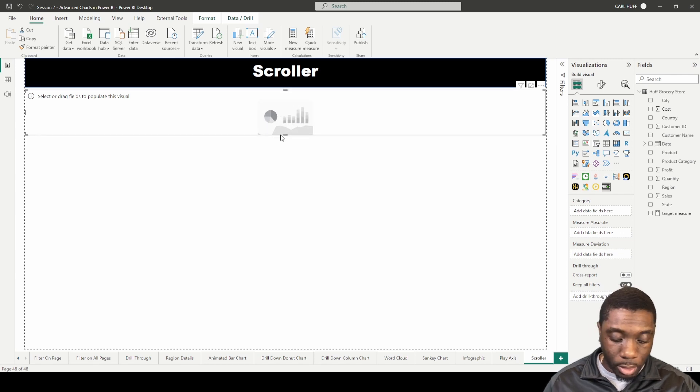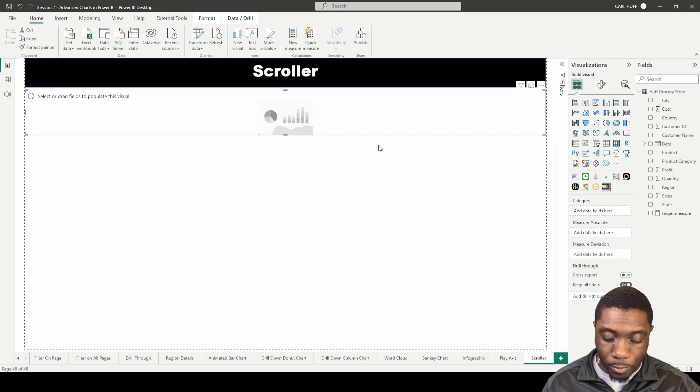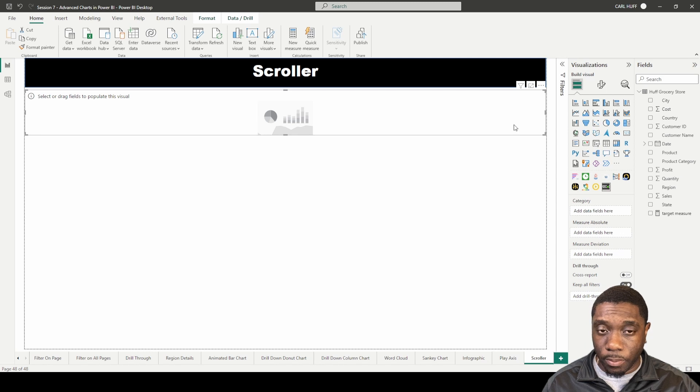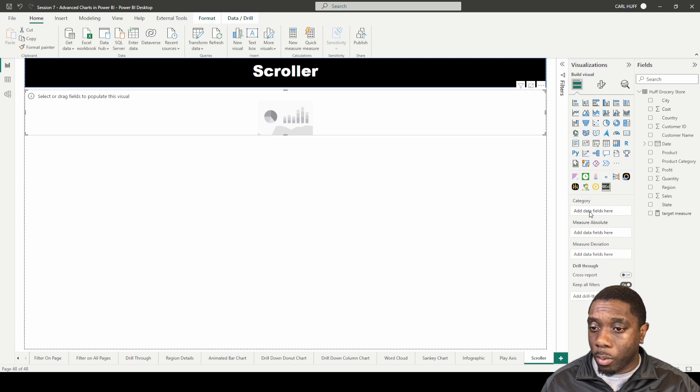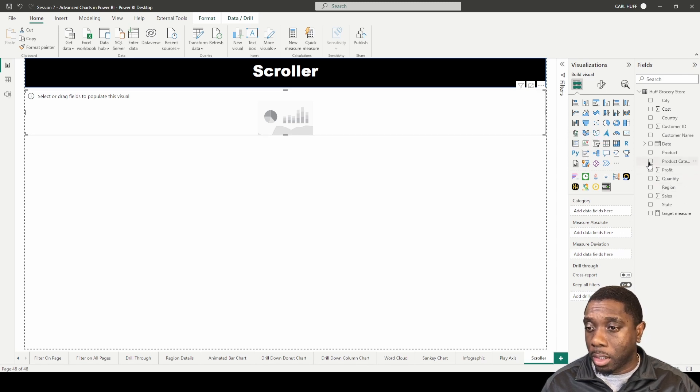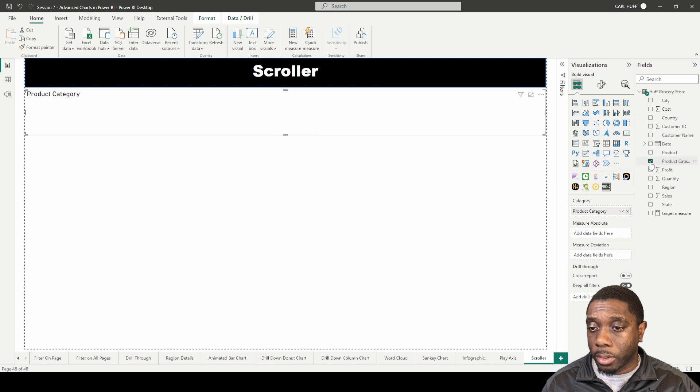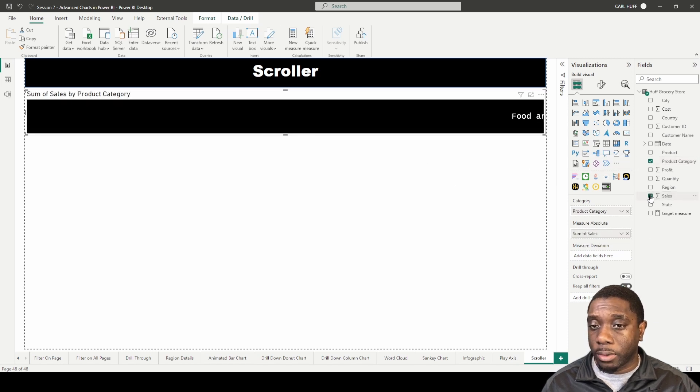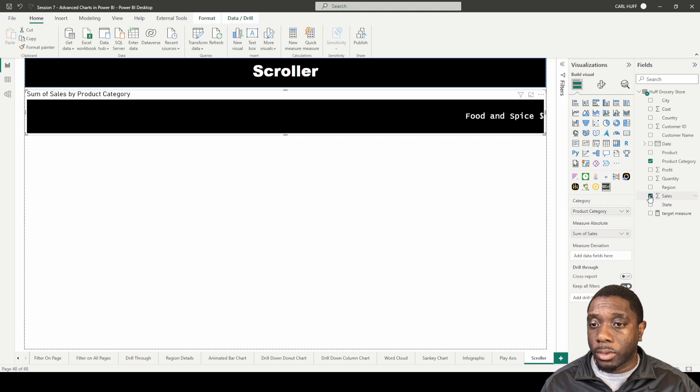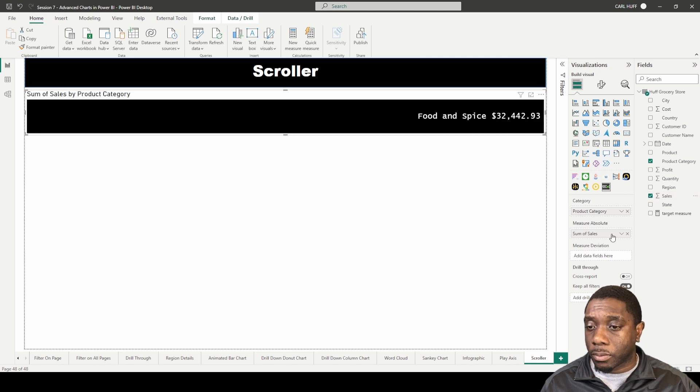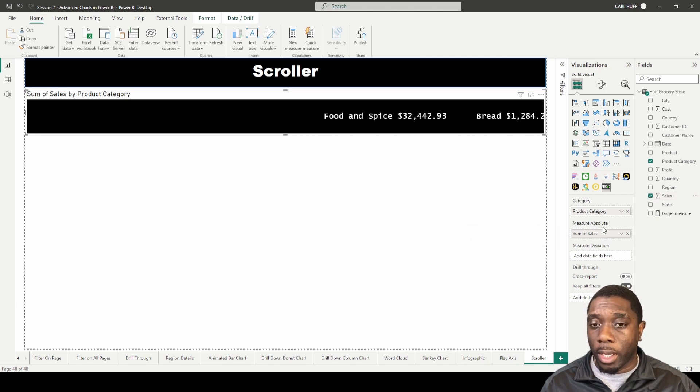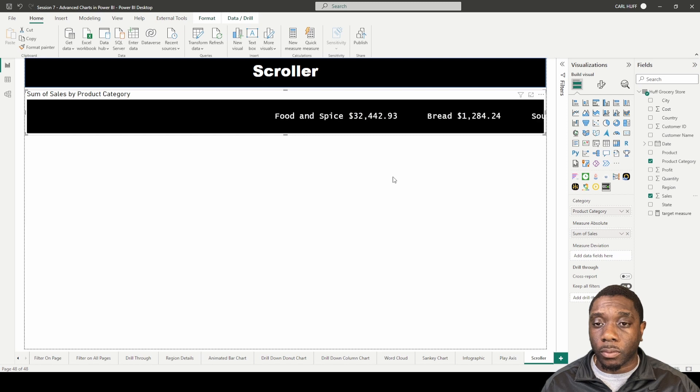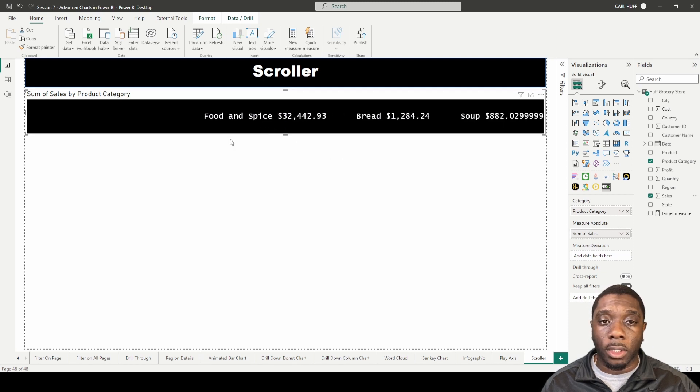Let's see what we want to do. We want to add something, so let's do some product categories. We're going to add a product category and then let's just add sales. If we add product category and we add sales, we see it's scrolling across.